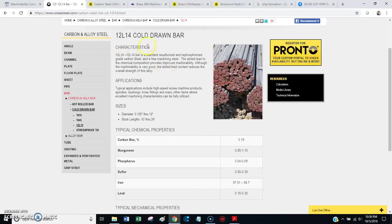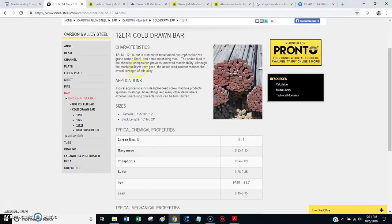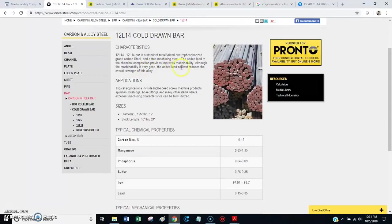And, let's see, I have some other information here. Okay, 12L14, cold-drawn bar. And, is standard resulphurized and rephosphorized grade of carbon steel. A free machining steel. And, the added lead to the chemical composition provides improved machinability. Okay, so, the machine's very good.